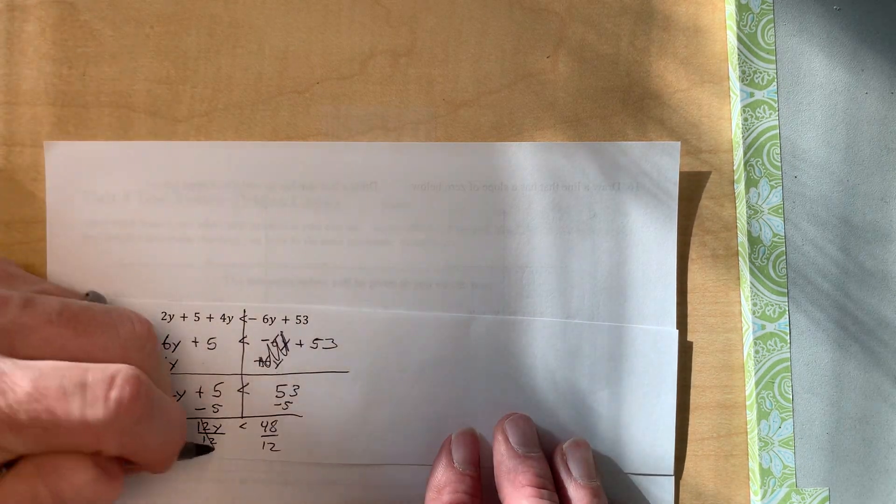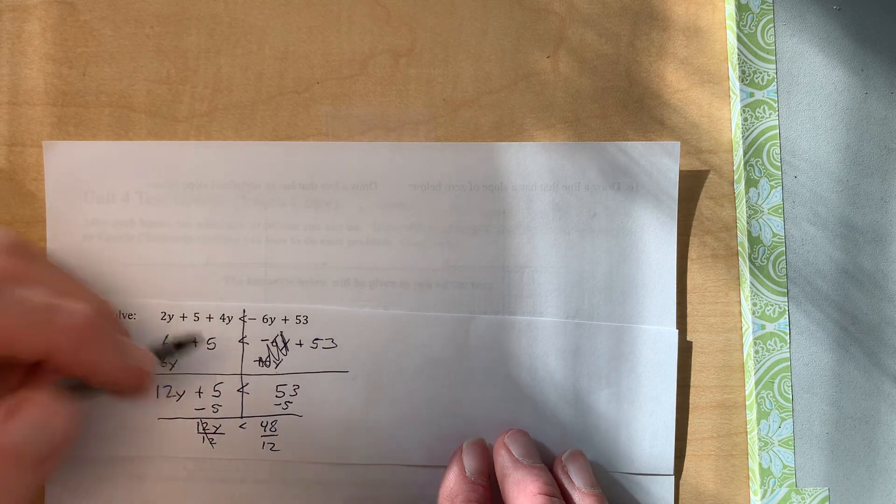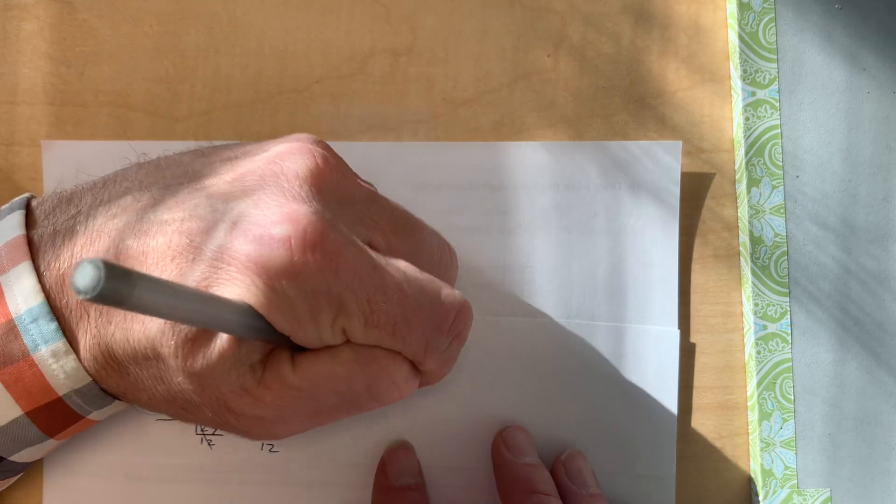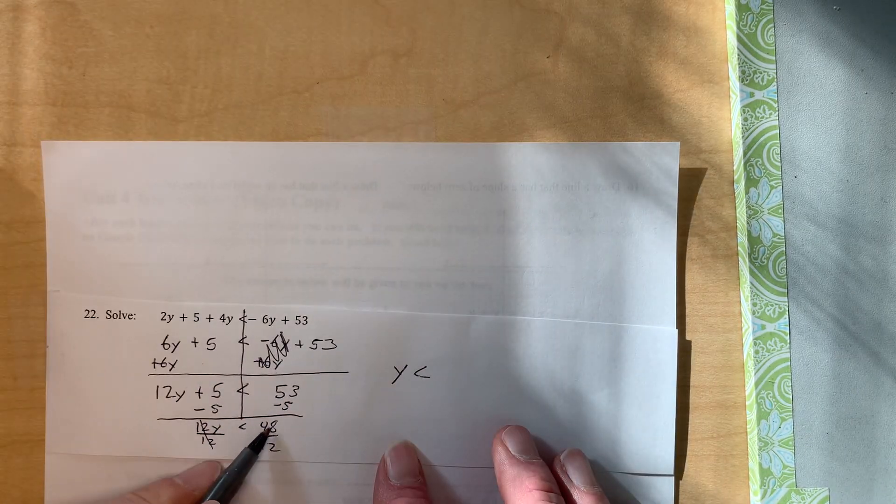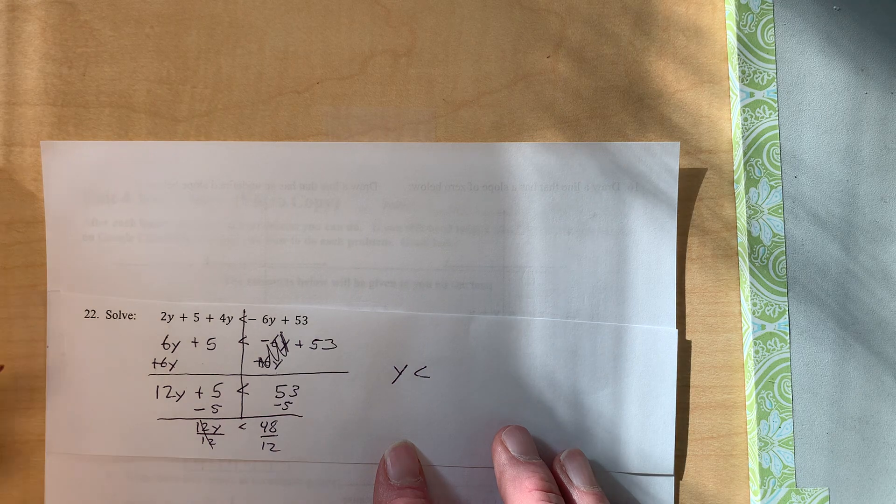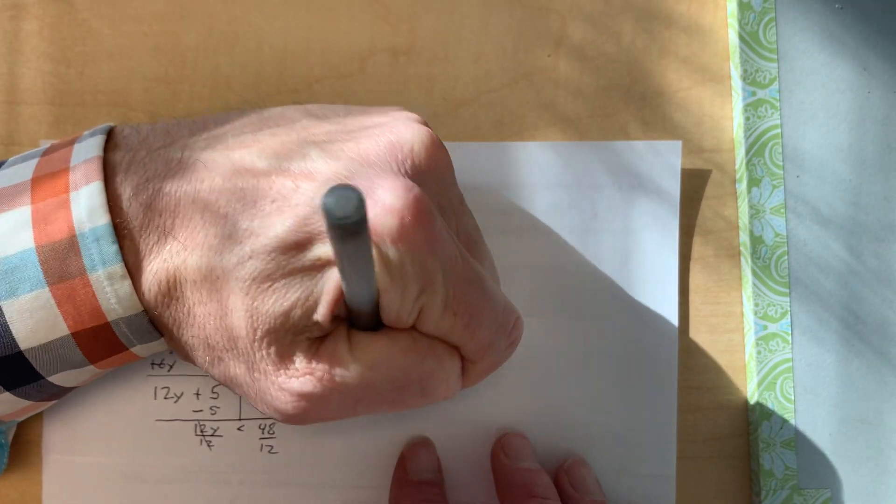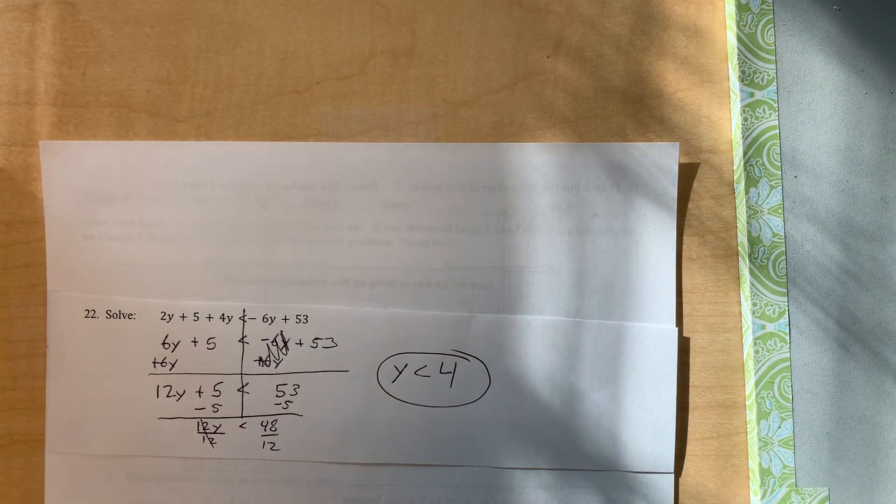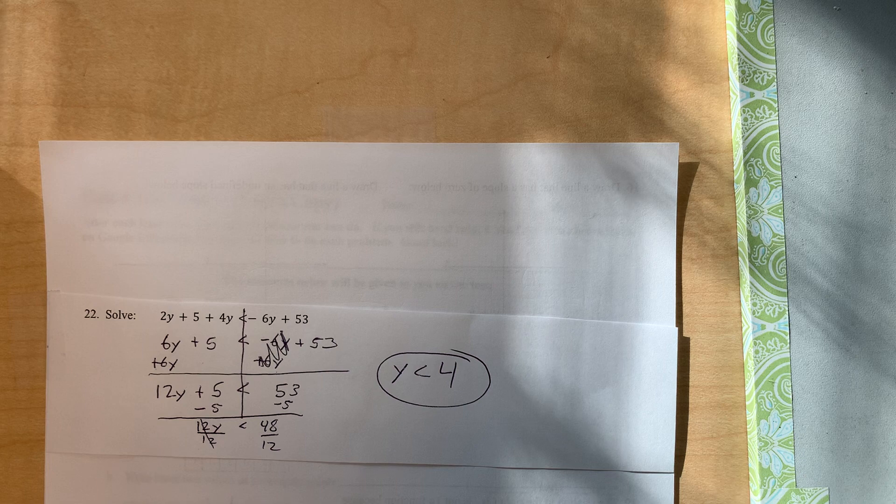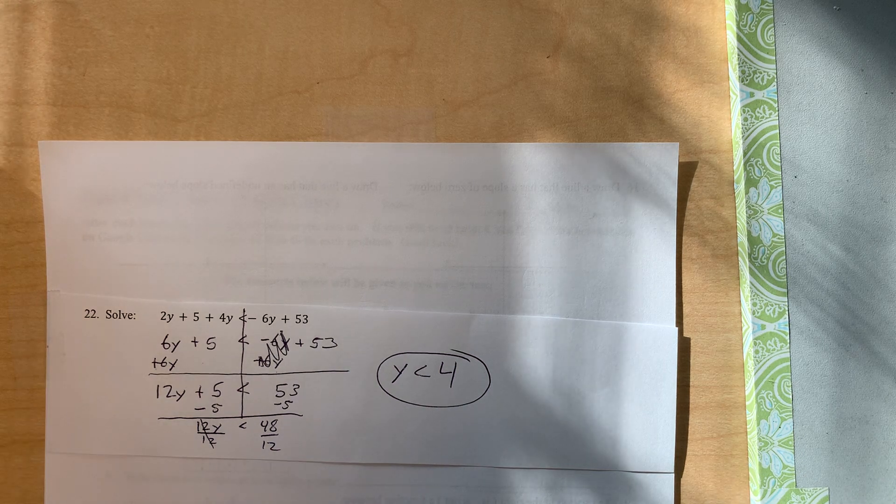And so finally we get y is less than 48 divided by 12 is 4. So when we solve this, we get y is less than 4. Good work.